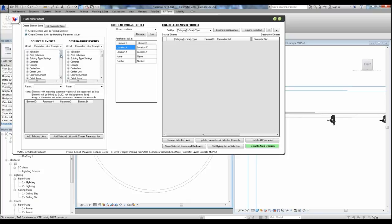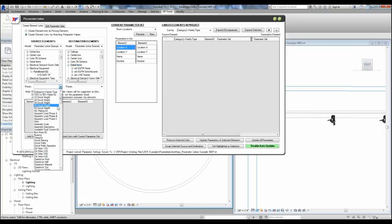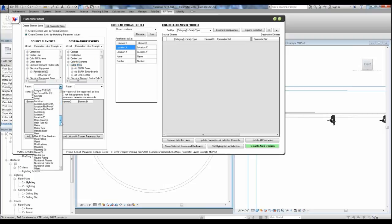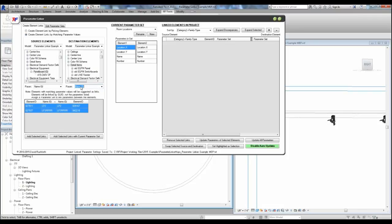Alternatively, you can link large sets of elements at once by selecting a parameter that has a matching value. For example, we know that our name parameter in our electrical equipment has a matching name parameter in our diagram detail items. So we select the categories, families, or types that we want to match, and then we select the parameters that would contain matching values.